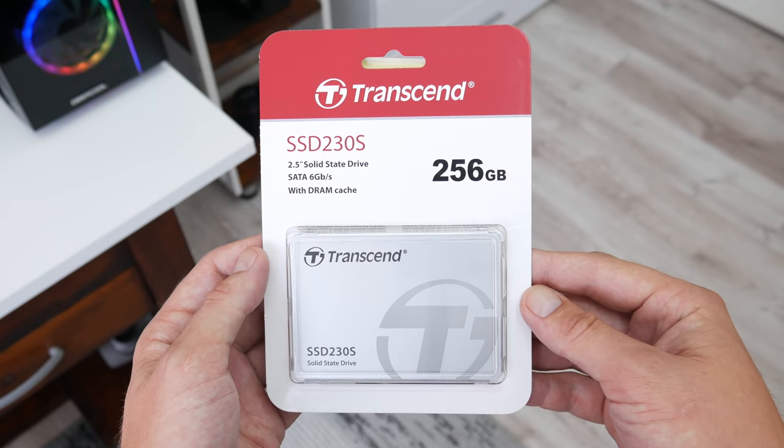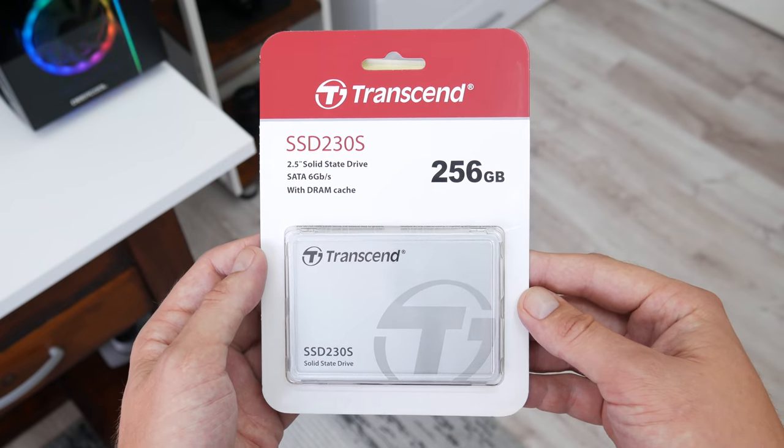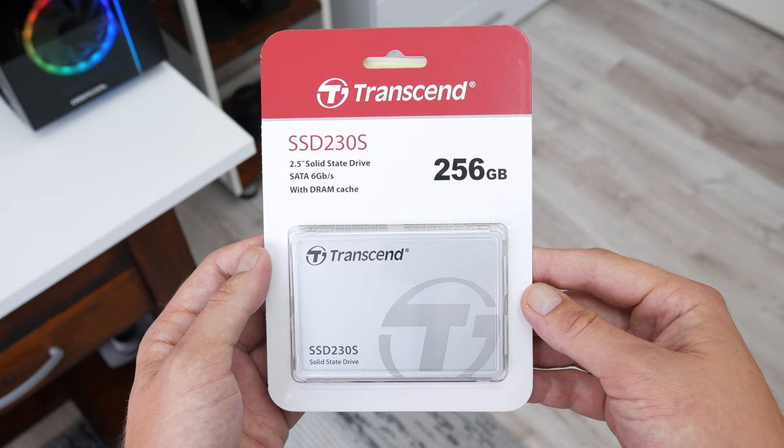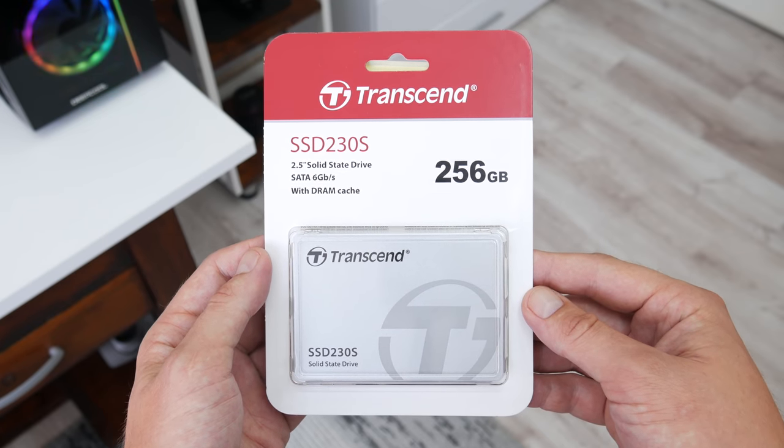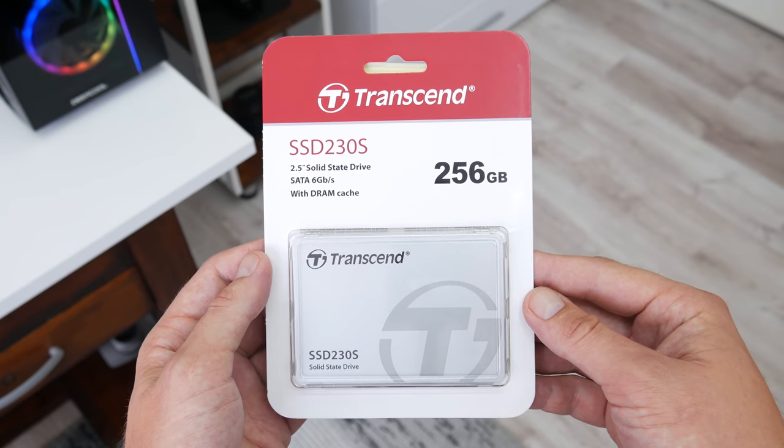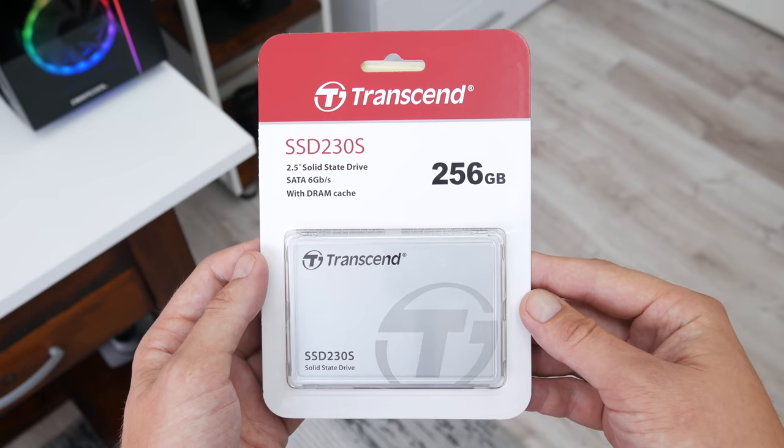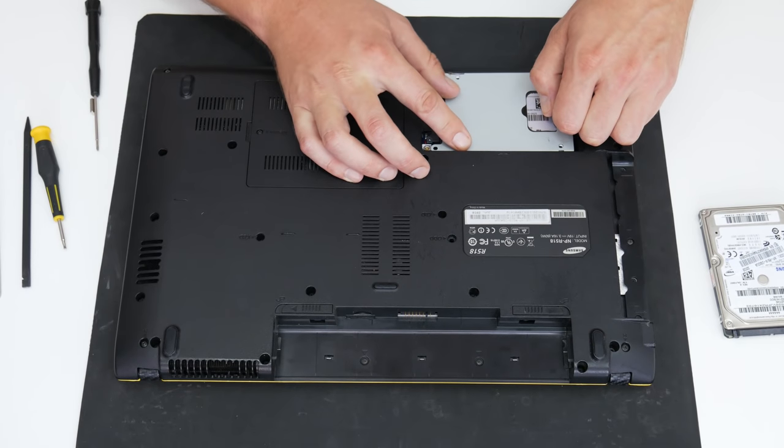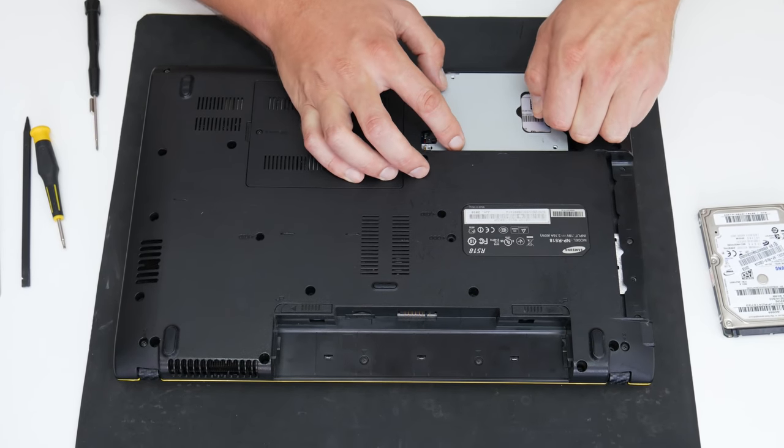The second upgrade is, instead of using a hard disk, I will use a 256GB SSD. This will make the laptop running faster.